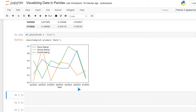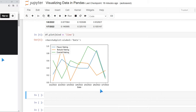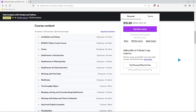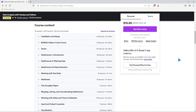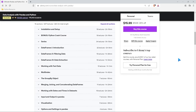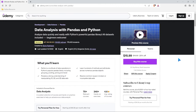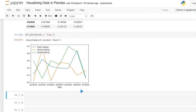I wanted to give a huge shout out to the sponsor of this entire pandas series, and that is Udemy. Udemy has some of the best courses at the best prices, and it's no exception when it comes to pandas courses. If you want to master pandas, this is the course I would recommend — it's going to teach you just about everything you need to know. Huge shout out to Udemy for sponsoring this pandas series.